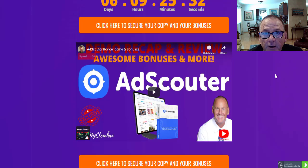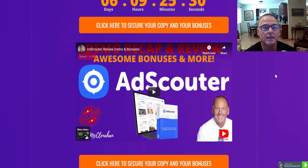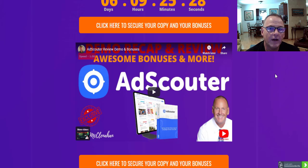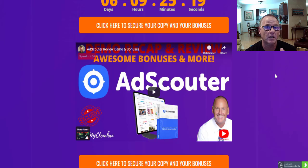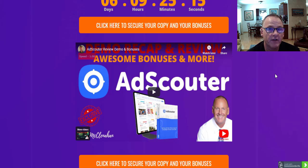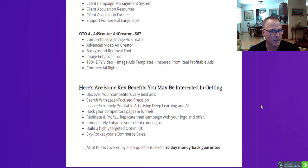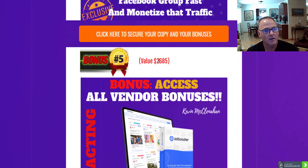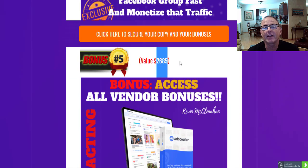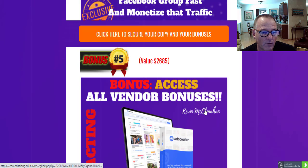If that sounds like something you're interested in, keep watching as I dive into the launch of AdScouter. I'll review all of the launch pricing and packages, all of my free cool custom bonuses — which I've included for this launch specifically to help you hit the ground running — as well as over $2,685 worth of vendor bonuses.